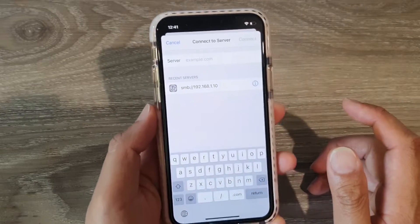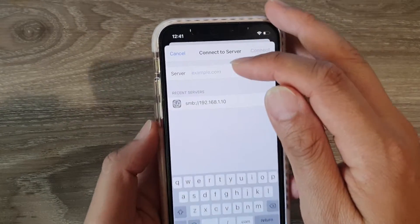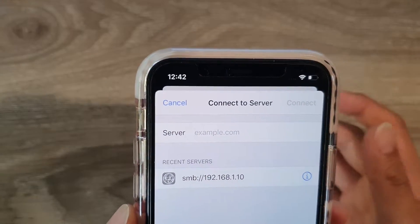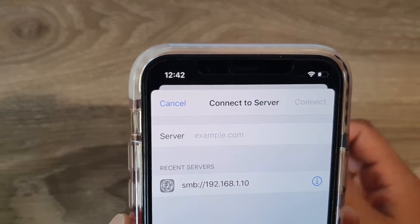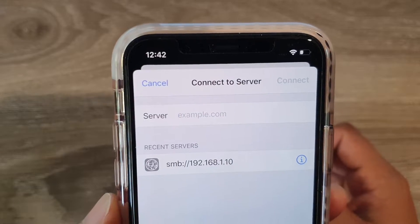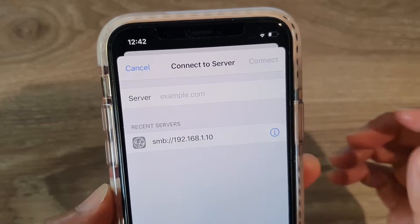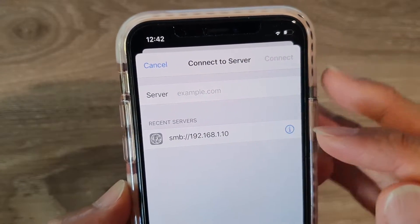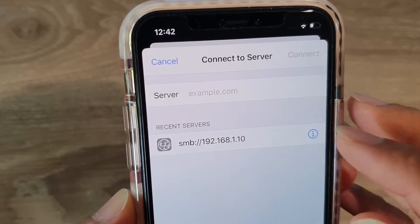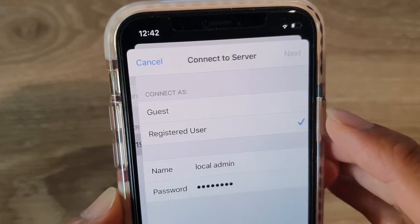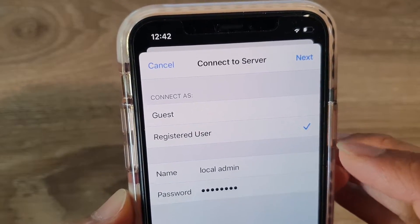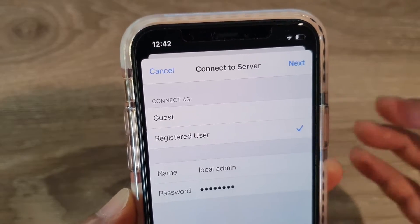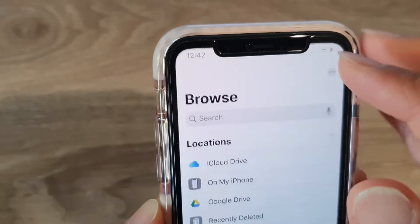Now we need to put in the server address. So that is the server that you want to connect to. So for example, the one that I've recently used, this is the server address here. So I can tap on that because that's the one that I have recently used,